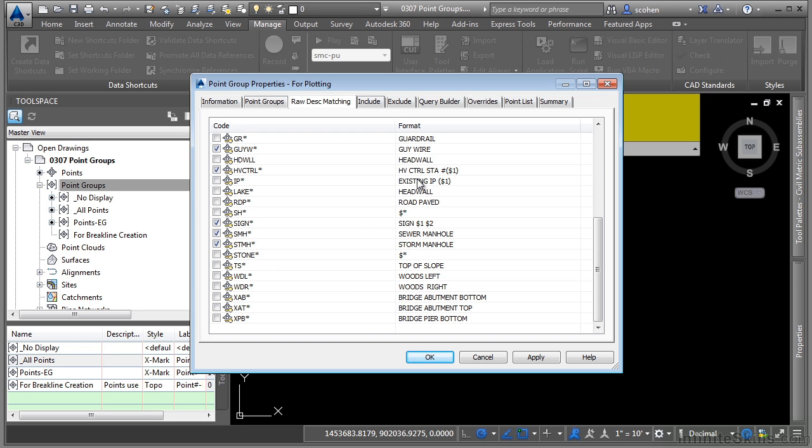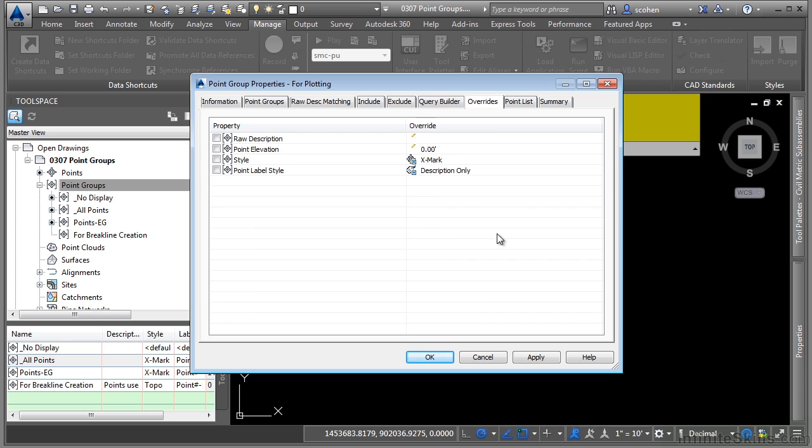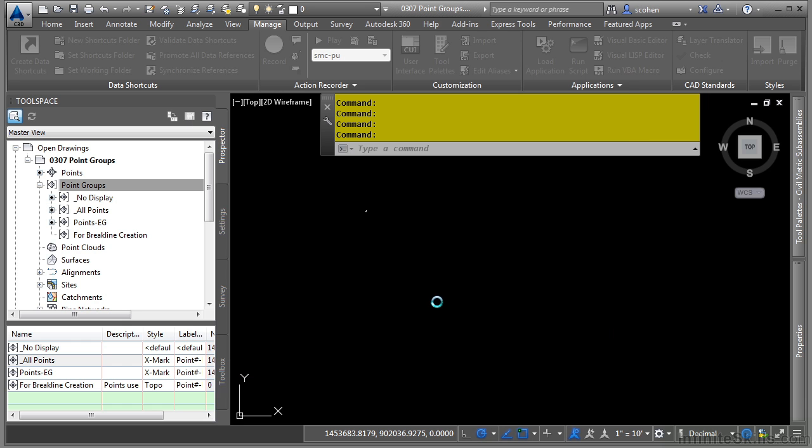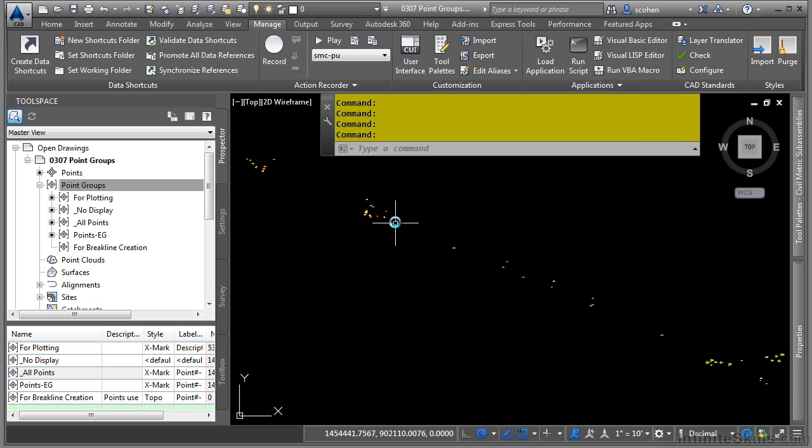Then what we'll do is we'll go ahead and click on the overrides tab. And what we want to do is we want to make sure that we only override the point label style with the description only. We don't want to override the symbol with an X mark. We want the symbol, which is probably being defined by the description key to actually show the real symbol of that point.